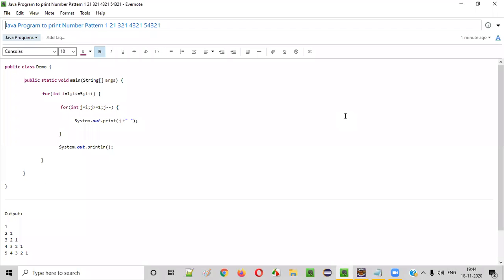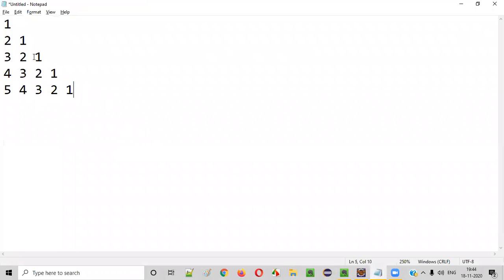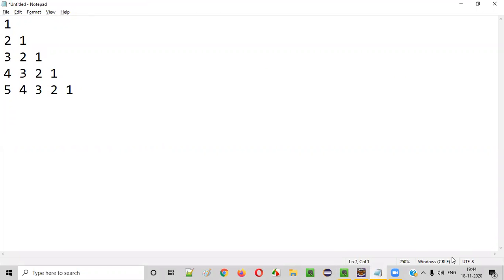Hello everyone. In this video session, I am going to practically demonstrate a Java program to print a number pattern. So let's write the code.